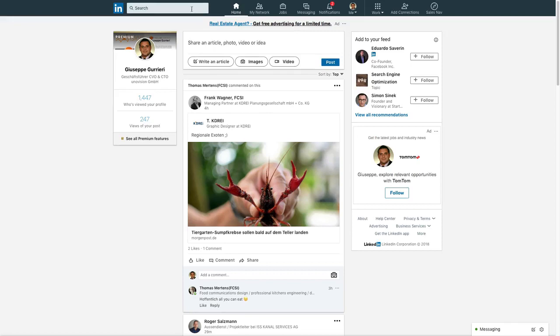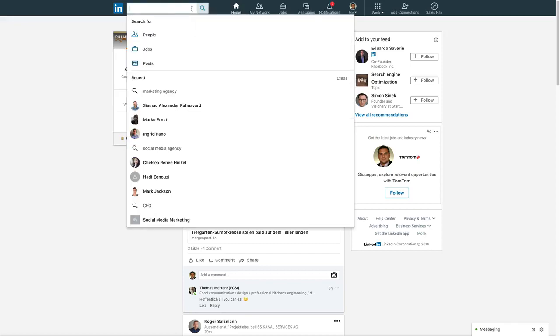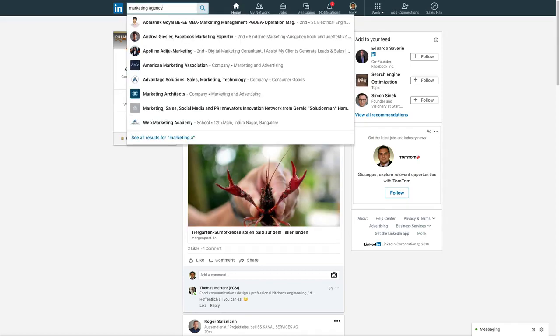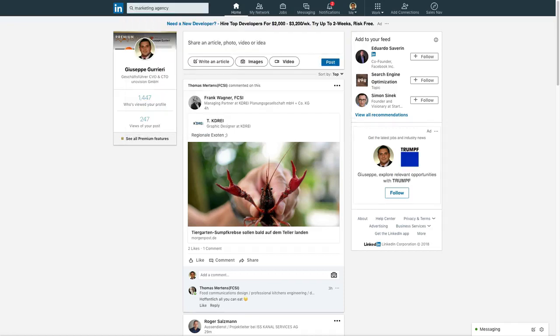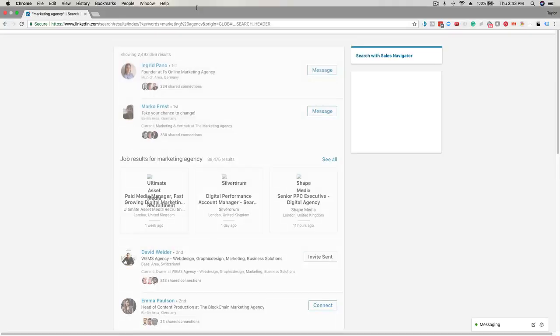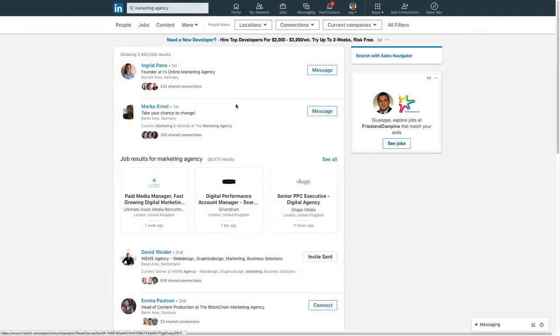The first step is to find the group of people you want to target. Let's try marketing agencies for this example. You'll enter the search keyword here at the search box and you can further define your targeted group by using these other parameters and filters.